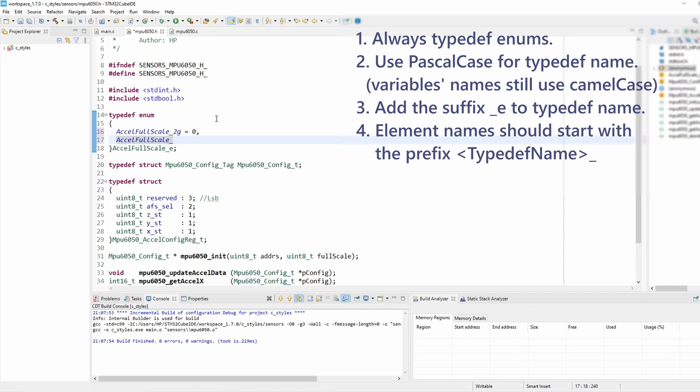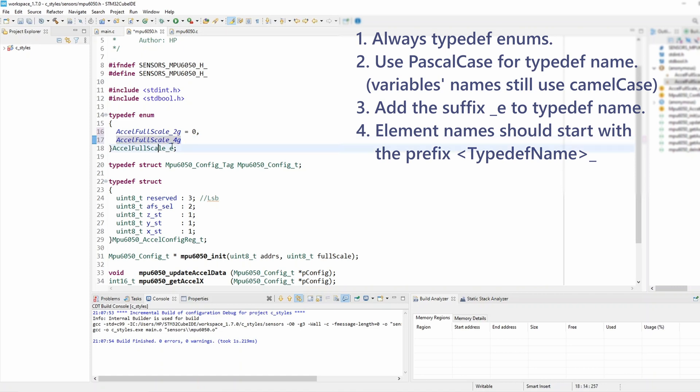And so similarly the second element is going to be 4g and you can notice how we're still using the type name as we start with a type name and then with an underscore and then specify the element name. So that's essentially rule number 4.